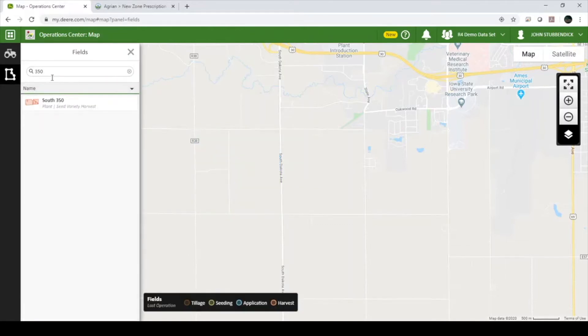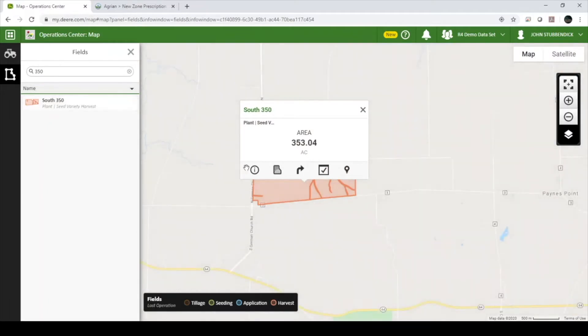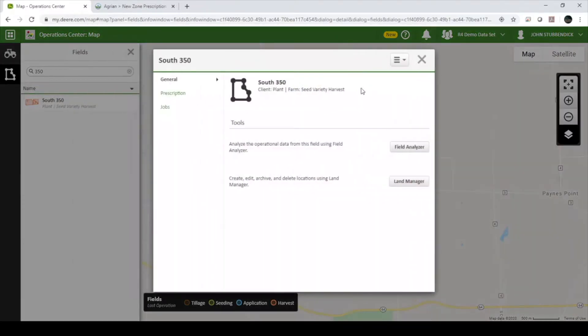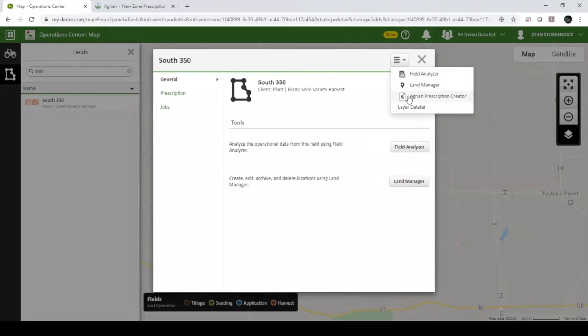Locate the field that you want to create a prescription for. Click on the Details tab, and in the top right, select the drop-down menu and click Agrian Prescription Creator. This will load another page that allows us to begin creating our prescription.